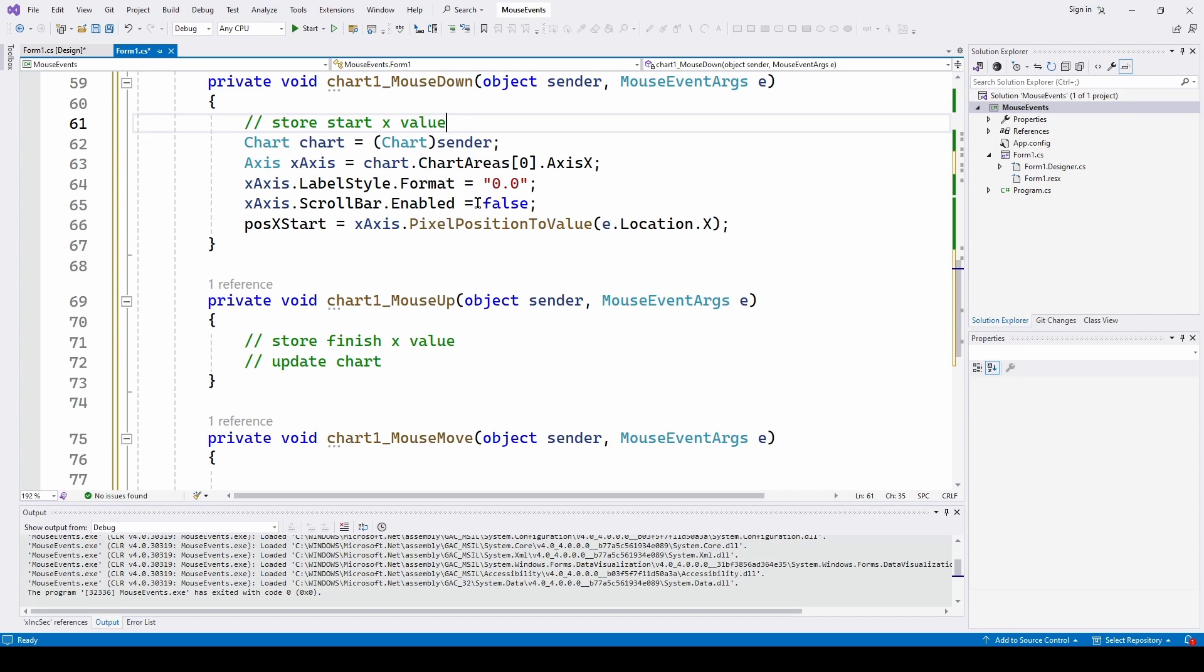And then I am going to say x axis scroll bar enable equals false. Because as we showed before, it automatically gives us an x axis scroll bar. I don't like that. If you want it, you don't need to put this in. But I just disabled that.